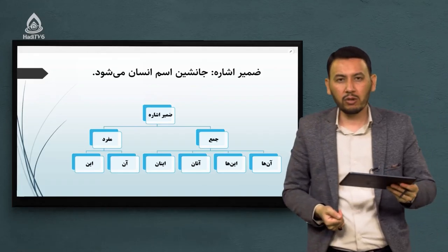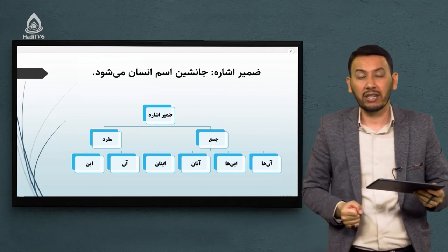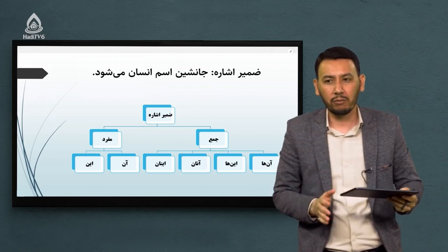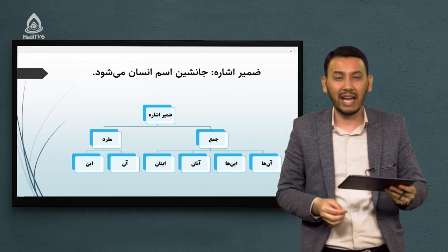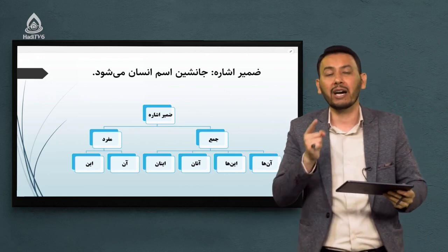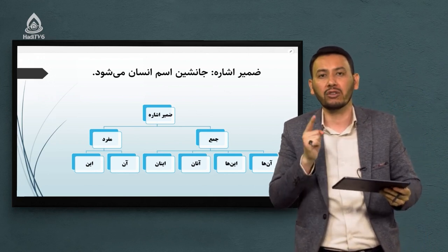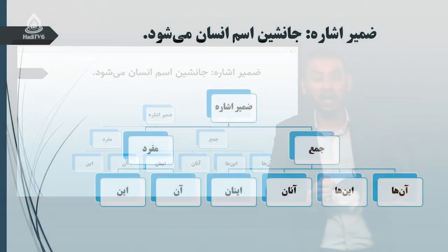میرسیم به نوع آخر ضمیر که تحت عنوان ضمیر اشاره از آن یاد میکنند. ضمایری که برای نشان دادن و اشاره کردن از آنها استفاده میکنند. این ضمایر همیشه جانشین اسم میشوند.